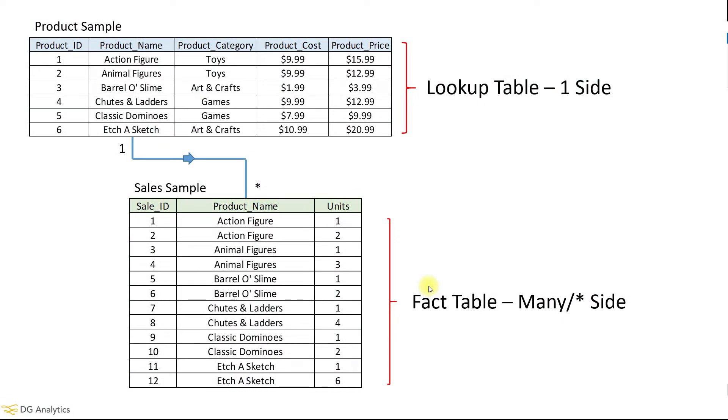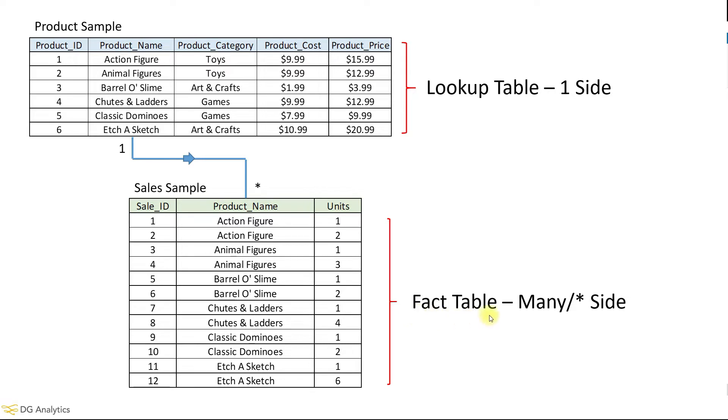Okay, to start let's look at the data files themselves. One is a sale sample listing product names, units sold, and a sale ID number. You may commonly know this as a fact table, and these types of tables are usually on the many side of any relational model as they are usually some kind of repeated transactional data. In this case we have multiple sales of different products.